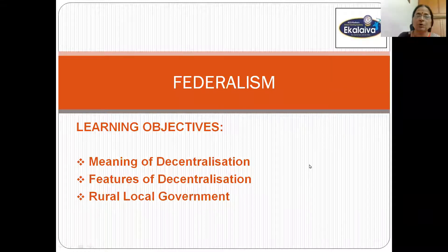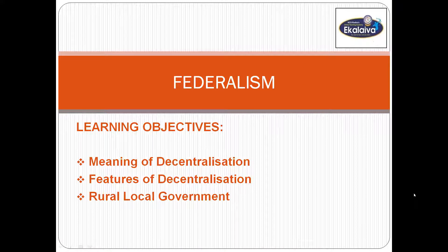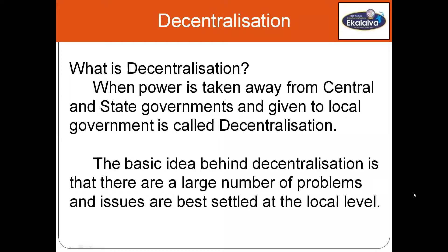That is the third tier of the government. You will know the meaning of decentralization and the features of decentralization, how the working of rural government is taking place. What is decentralization? When power is taken from central and state governments and given to local government, it is called decentralization.